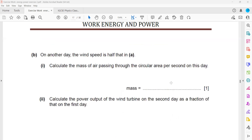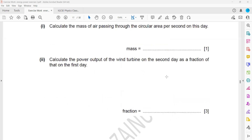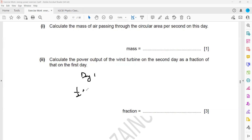This is a one-mark question, so you don't need to show full calculation — just write half of 7,500, which is 3,750 kg. Then calculate the power output of the wind turbine on the second day as a fraction of the first day. We work out the energy on Day 1 and Day 2 using half mv squared. Since time is one second, the ratio of energy equals the ratio of power.